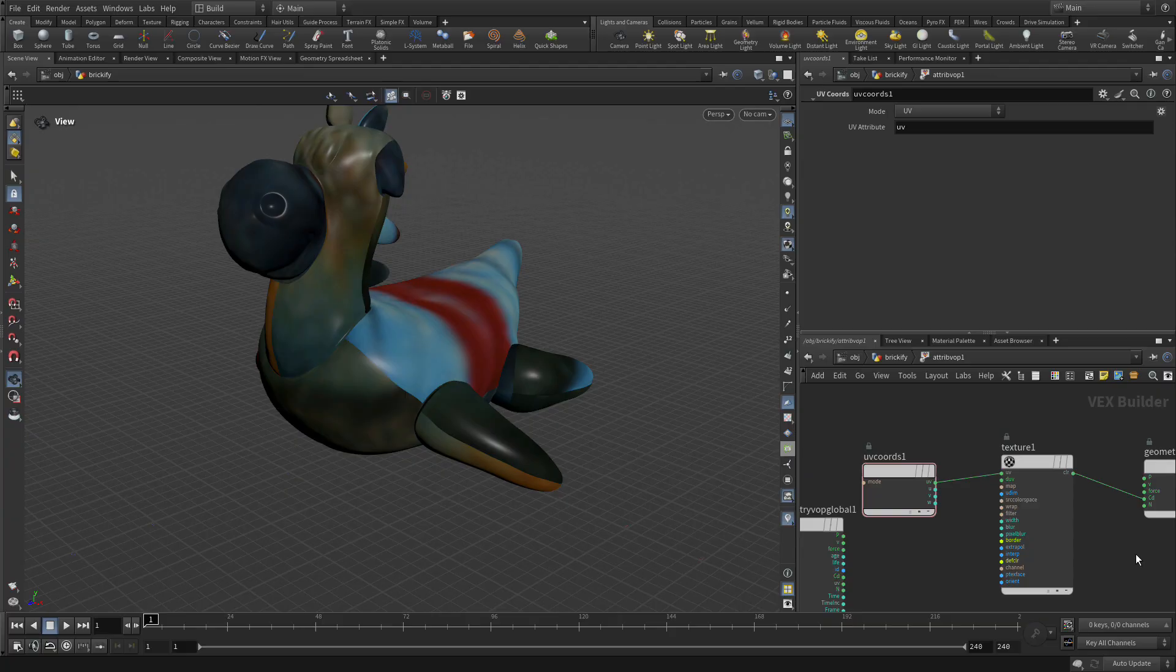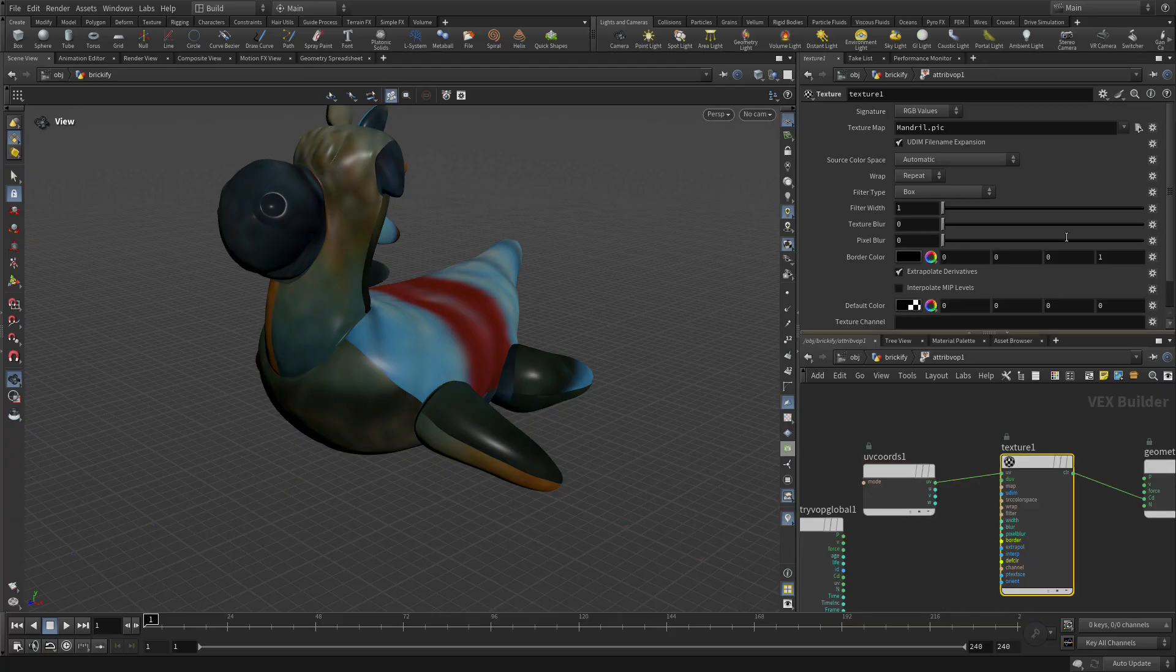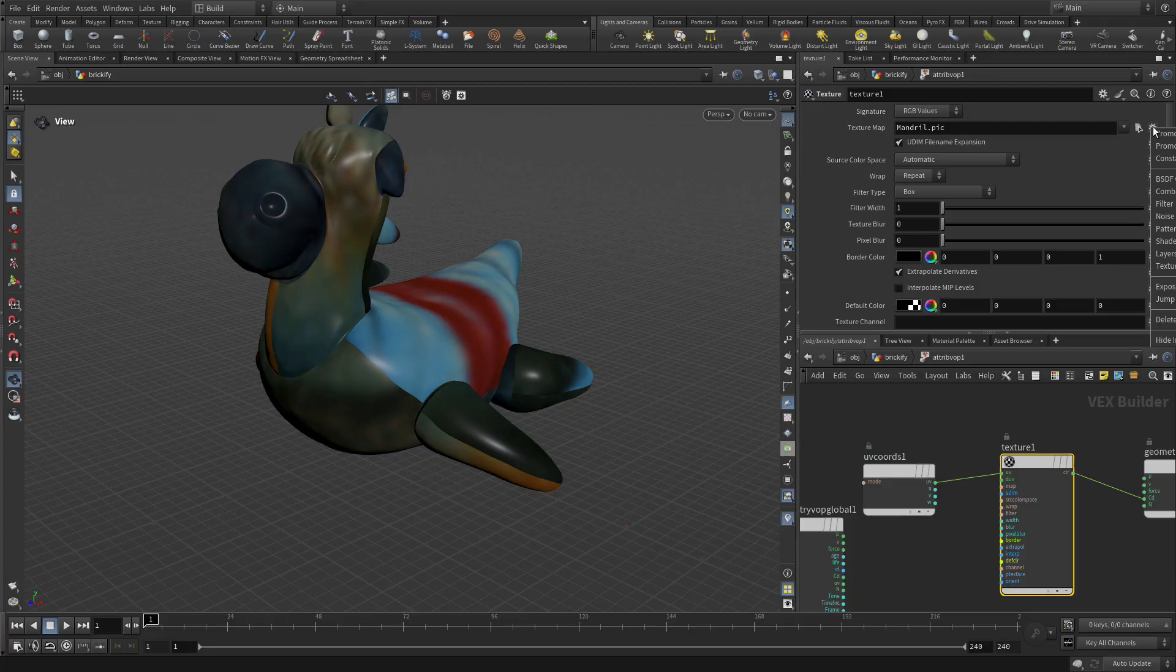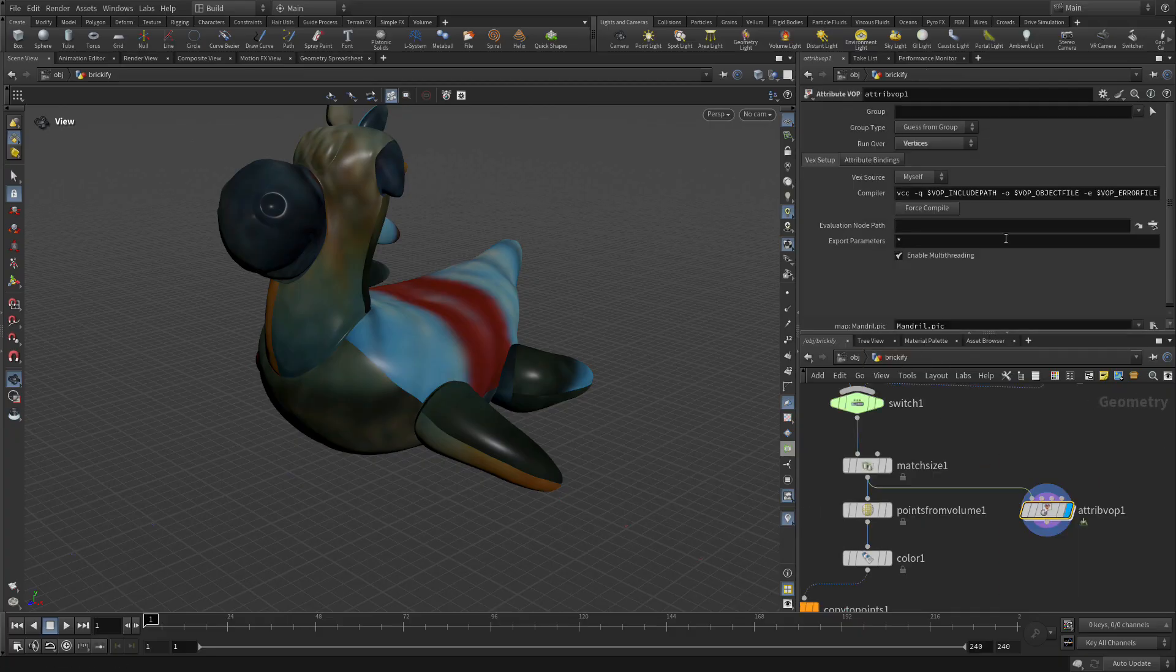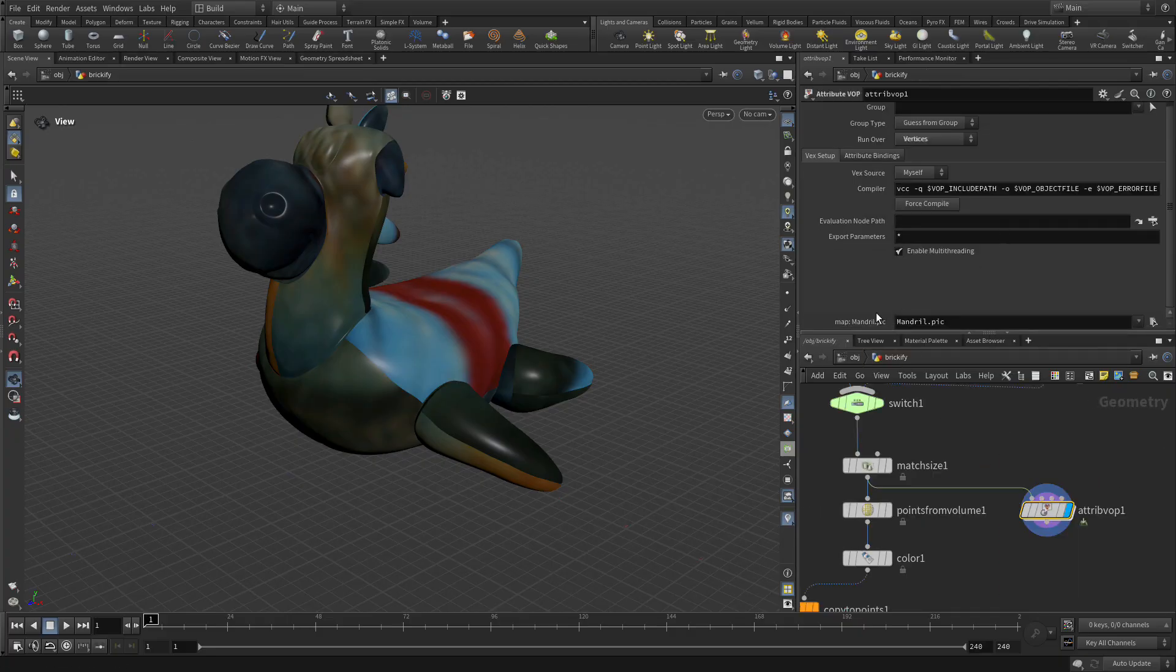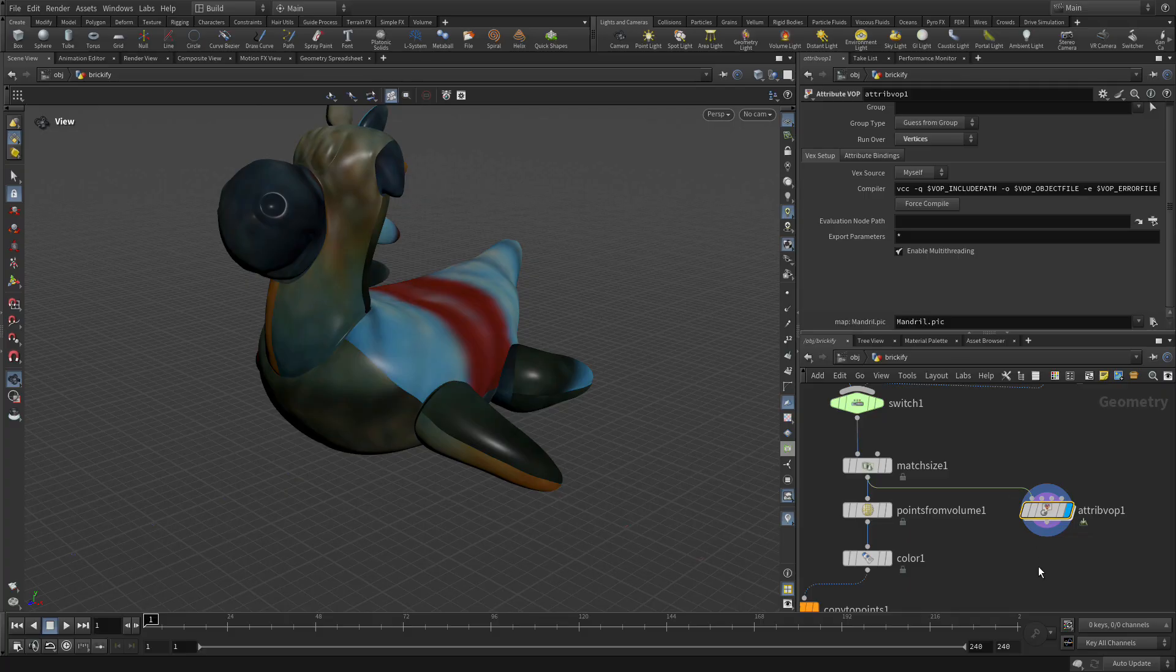Now the next thing we want to do is select this node and right beside texture map we want to go gear, promote parameter. What that means if we go one level up, it's going to be there, so that's perfect.